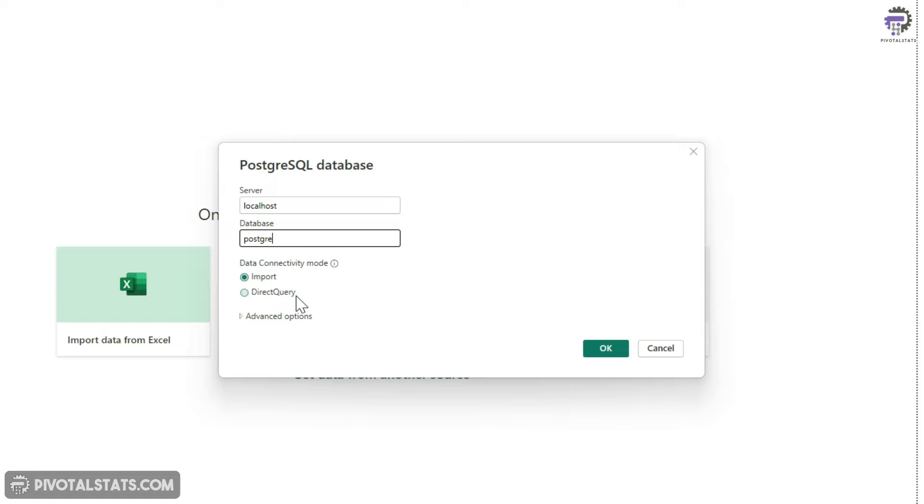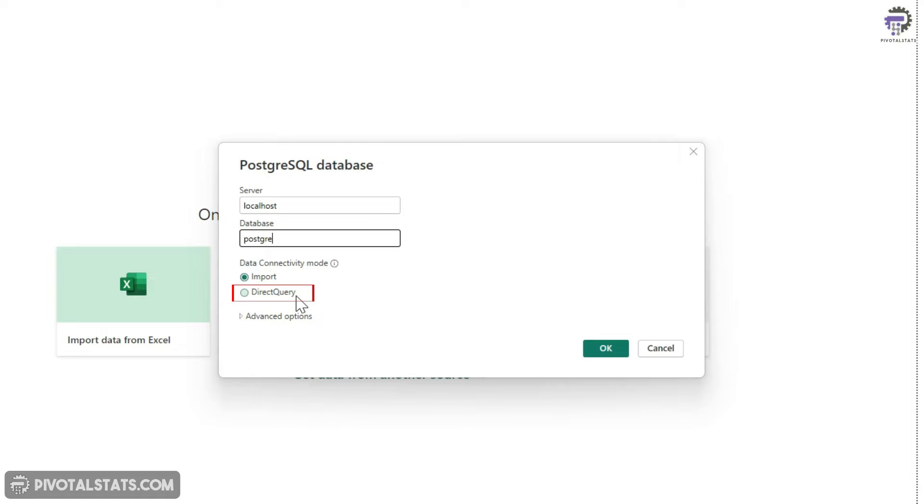Now if you choose import, then that means whatever operation you apply, it will store the final output in the Power Query engine itself. On the other hand, the direct query allows you to connect directly to a data source and query the data in real time. This will not import the data into Power BI's internal data model.